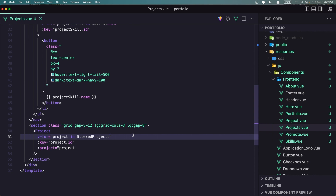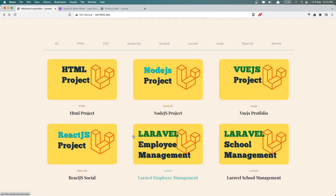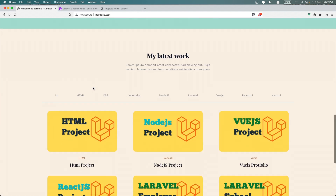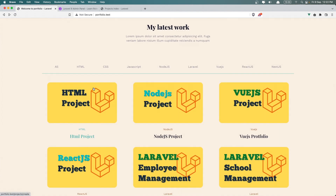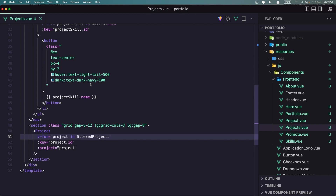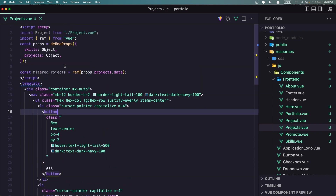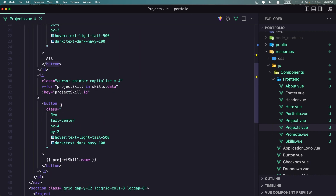Now let's copy this and where we pass projects data, we can pass filteredProjects instead. If I save and refresh, we have the same thing. Now when we have a button for 'All', I want to filter the projects and get all the projects. Otherwise, we filter by the skill ID.